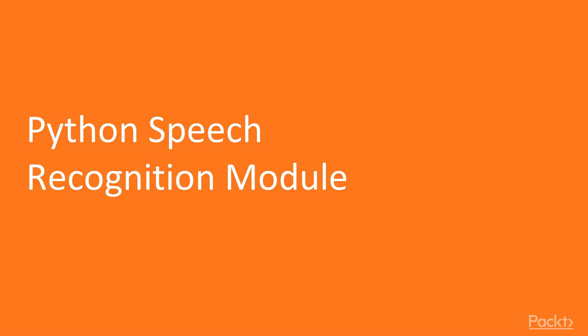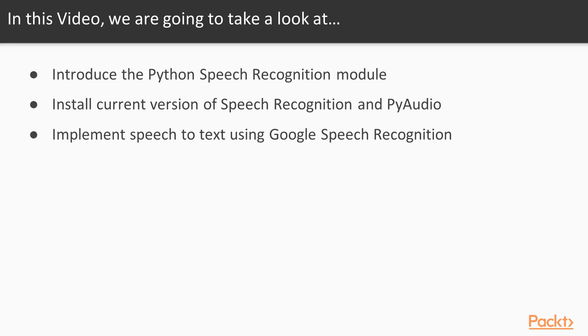So let's get started with our first topic, the Python Speech Recognition module. In this video, we're going to introduce the Python Speech Recognition module. We'll talk about why it may be better to use an existing speech recognition tool rather than creating your own from scratch. We'll show how the Python Speech Recognition module can be used to connect to a host of powerful speech tools with API support. And finally, we'll implement speech recognition using the Google Speech Recognition service.